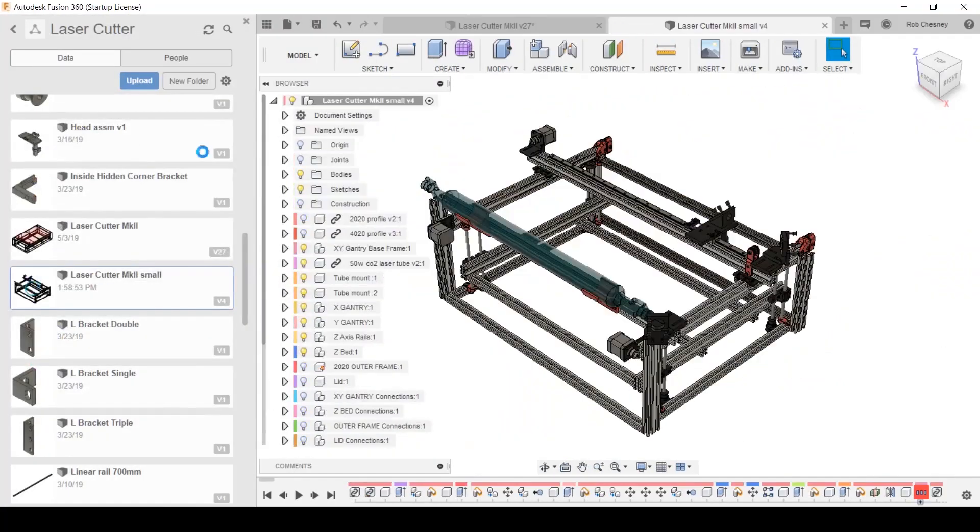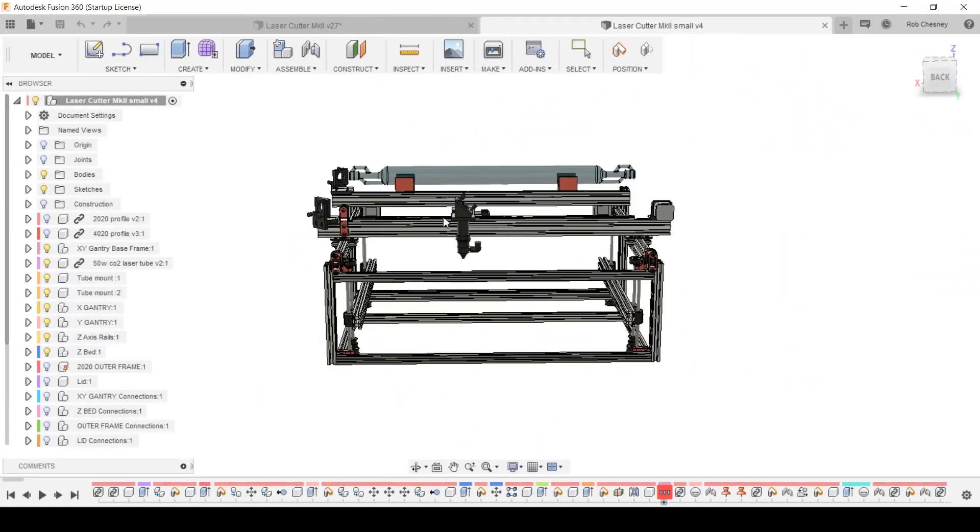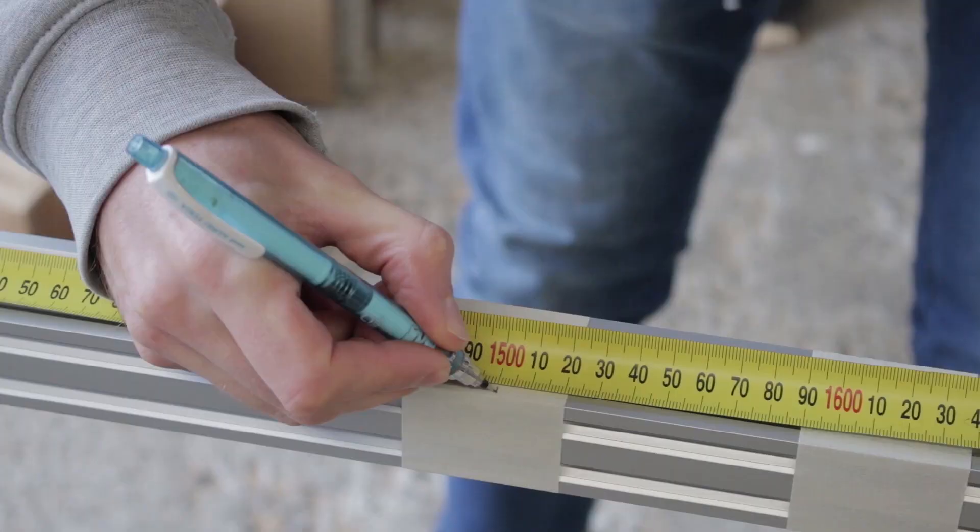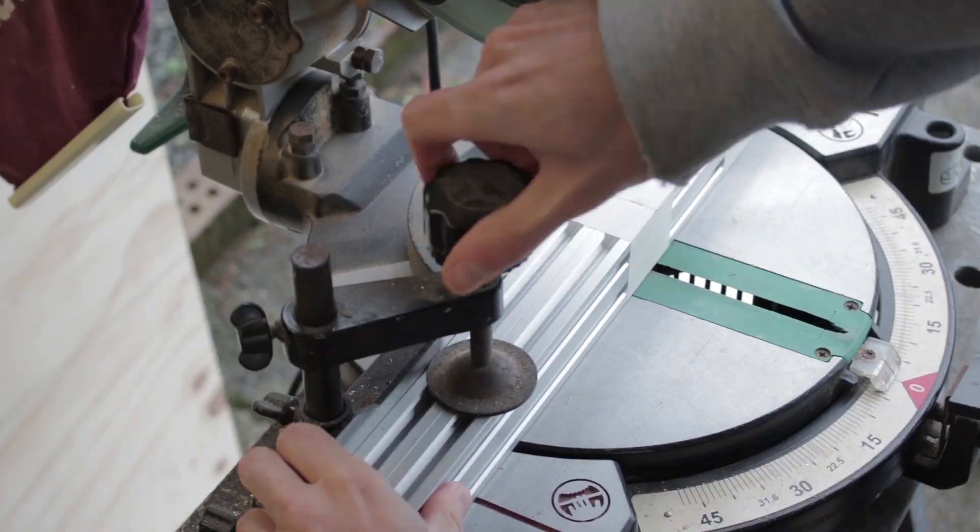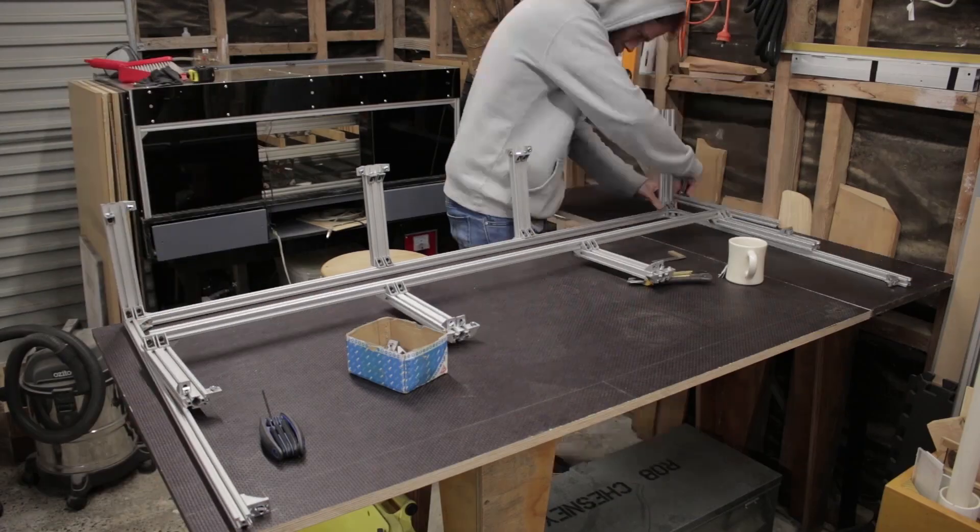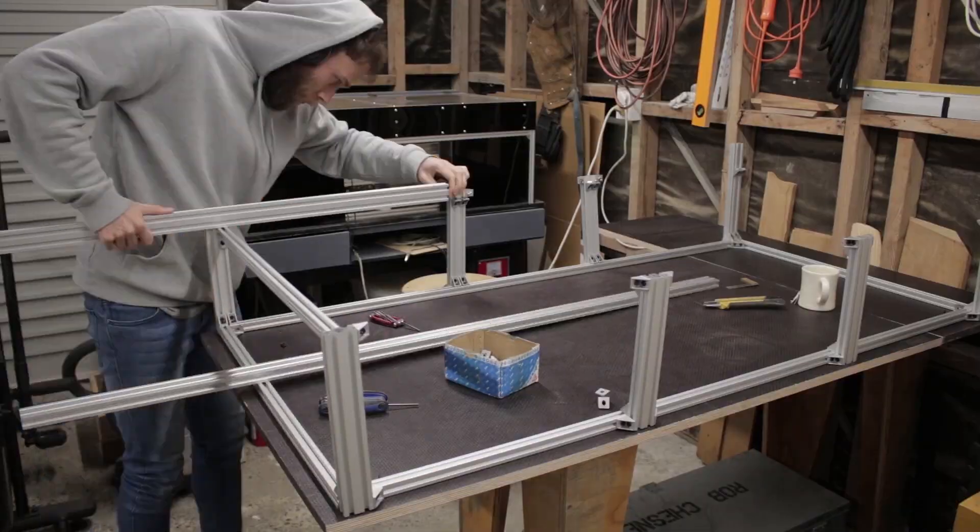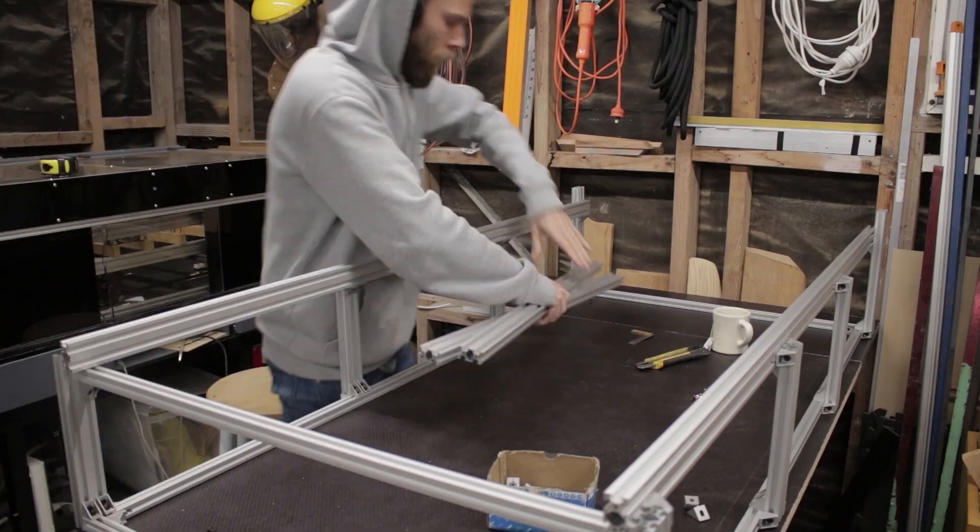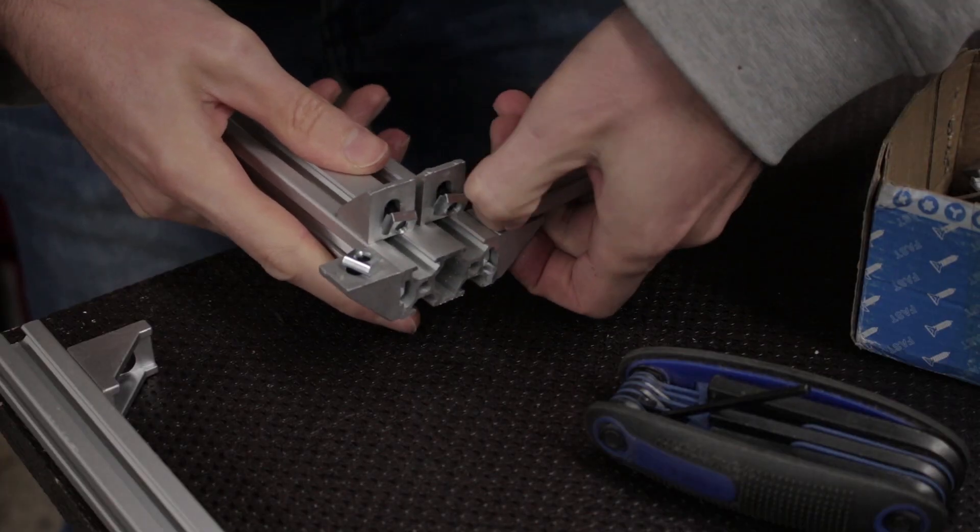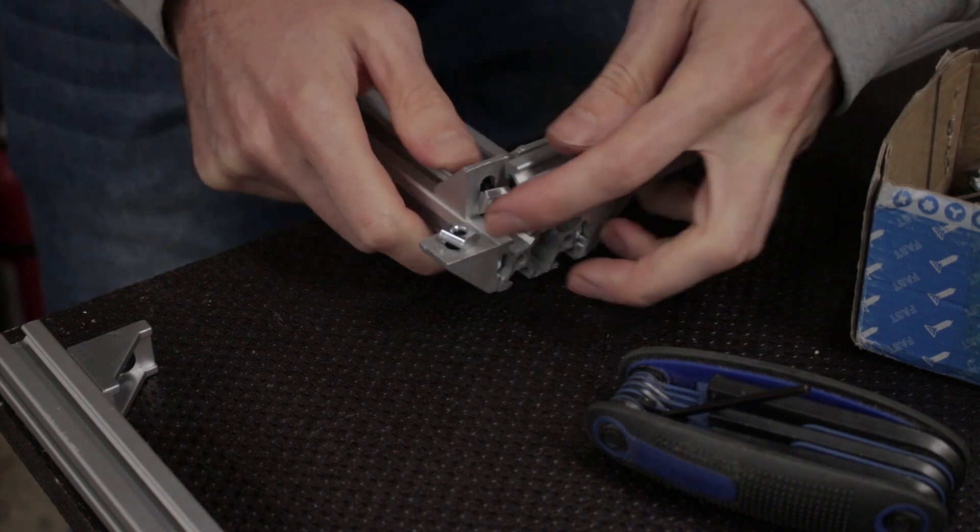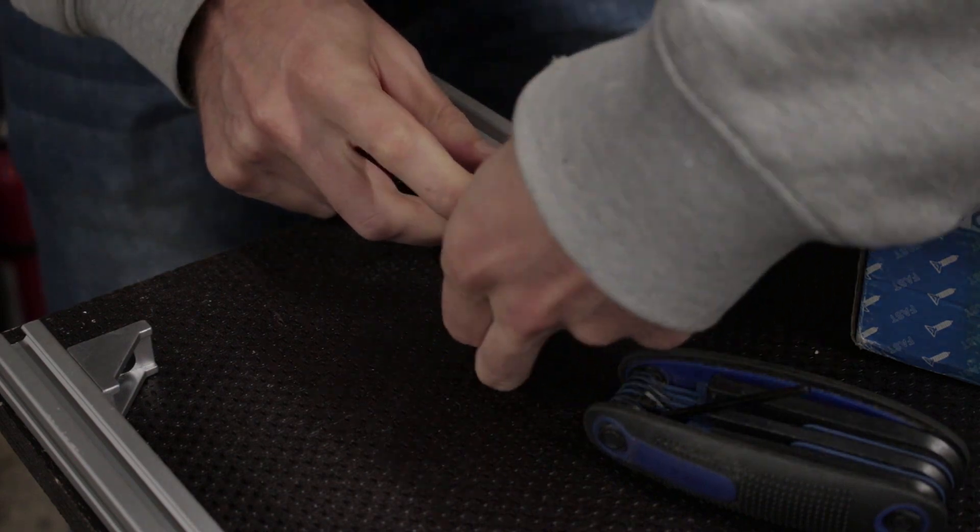Catching up from last episode, I talked through some of my design considerations and we got the inner frame roughly built out. One of the takeaways was the order of assembly of some parts needed to be taken into account because of the type of T-slot nut I was using.